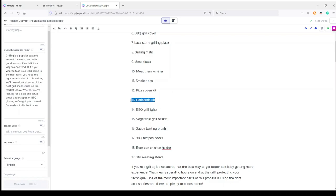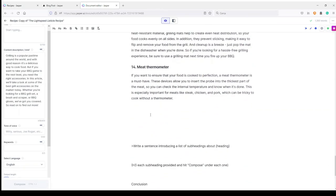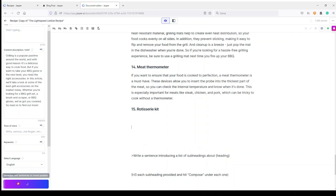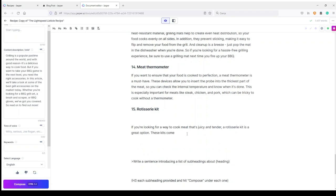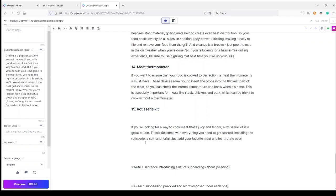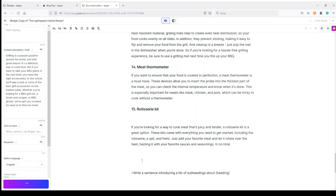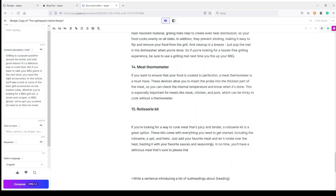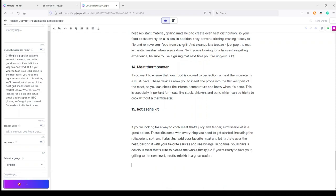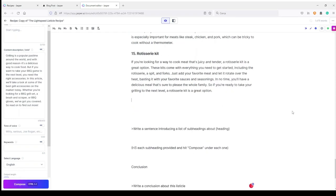Now I have a Rotisserie Kit — number 15 and my H2. I click Compose. Jasper writes: 'If you're looking for a way to cook meat that's juicy and tender, a rotisserie kit is a great option. These kits come with everything you need to get started, including the rotisserie, a spit, and forks. Just add your favorite meat and let it rotate over the heat, basting it with your favorite sauces and seasonings. In no time you'll have a delicious meal that's sure to please the whole family.'